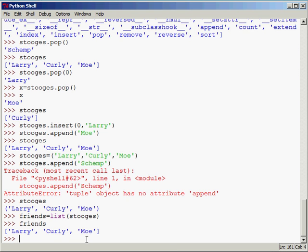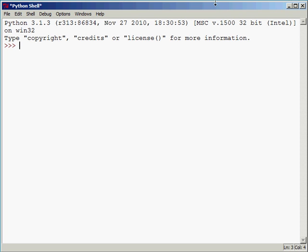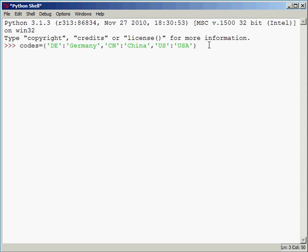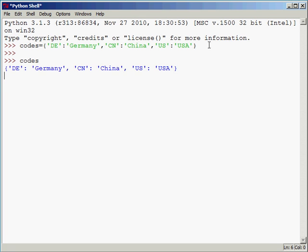So now let's take a look at dictionaries. A dictionary is denoted by curly braces, and you're going to separate keys and values by a colon. A dictionary is just an unordered set of key-value pairs. Let's create a dictionary called codes — this just represents country codes. So we'll say codes equals, and let's have our curly braces here. We're going to have DE for Germany, Deutschland, and also CN for China, and US for the United States. Note how we have key-value pairs — the keys and values are separated by a colon, and the order does not matter. I can type in codes and it will tell us what we've got.